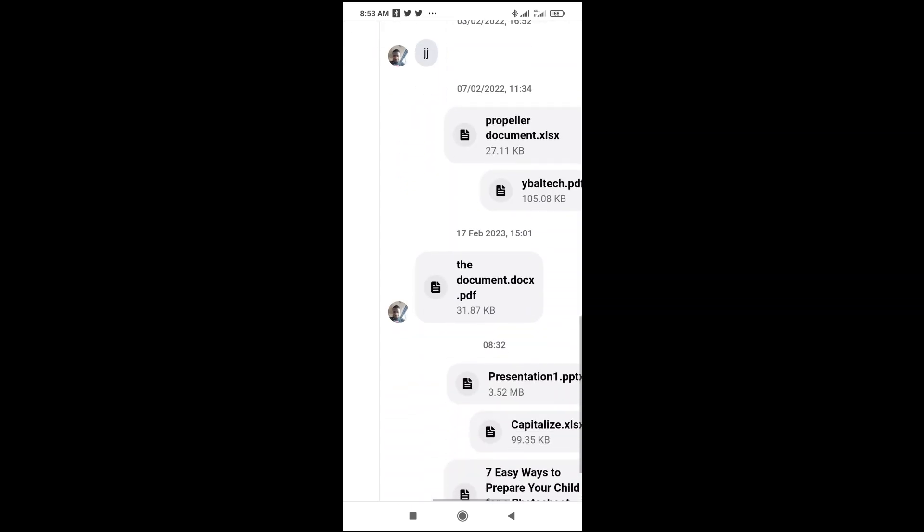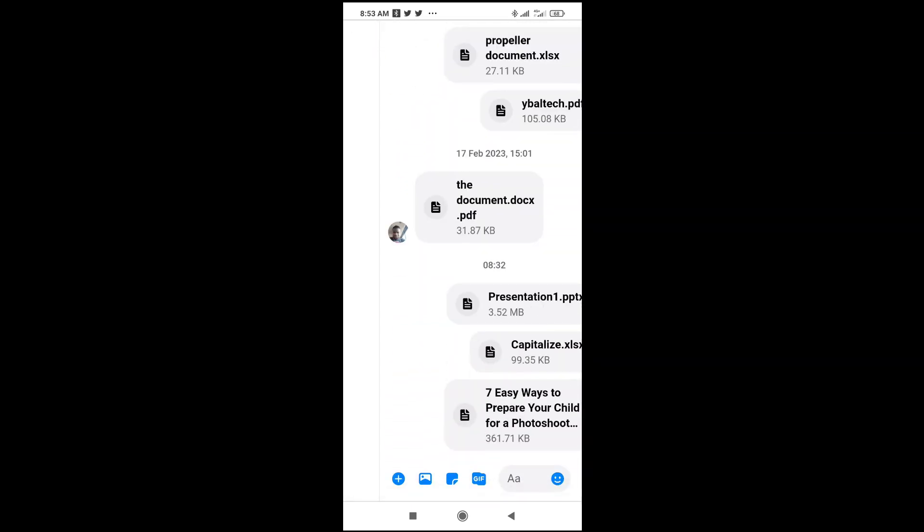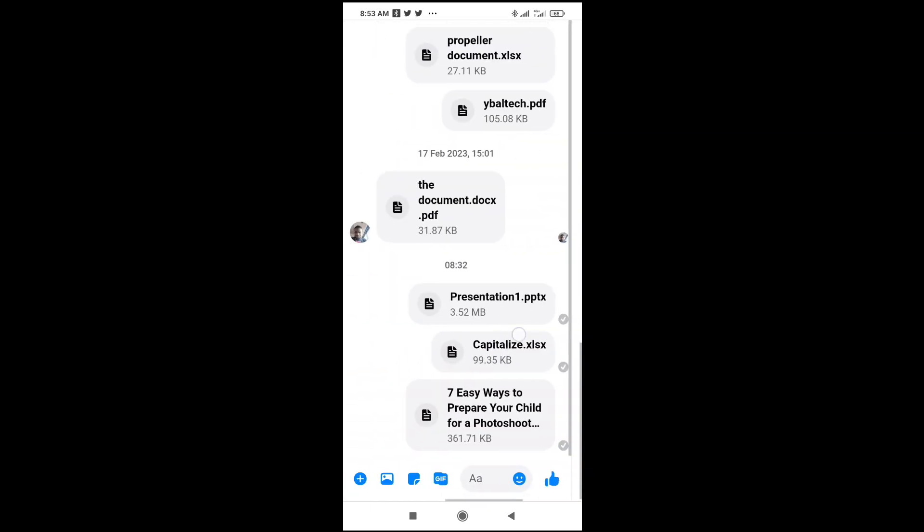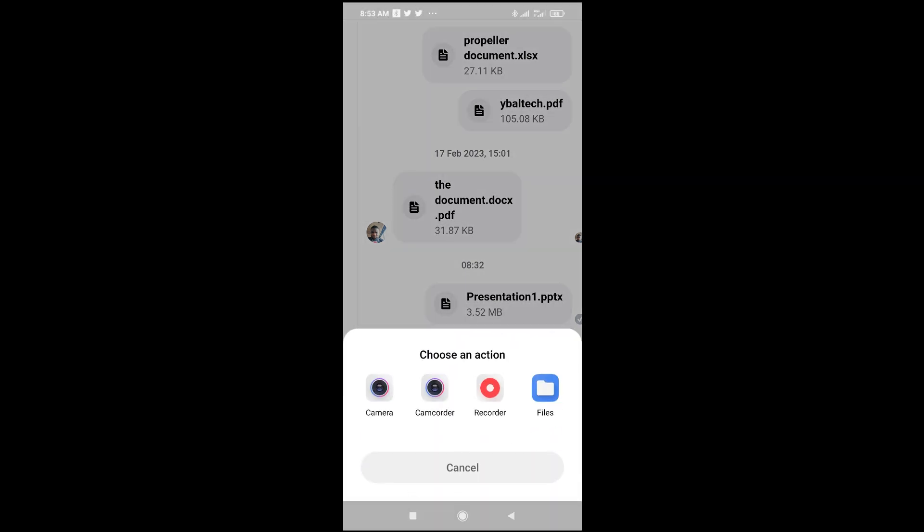Let's scroll down to the bottom. The next thing for you to do is click on the picture icon, which is this one right here. Then click on files.